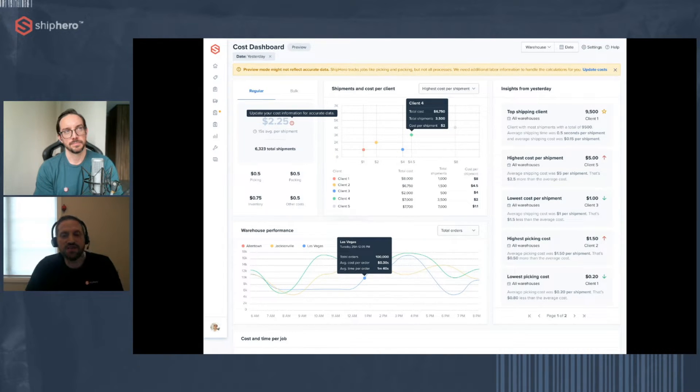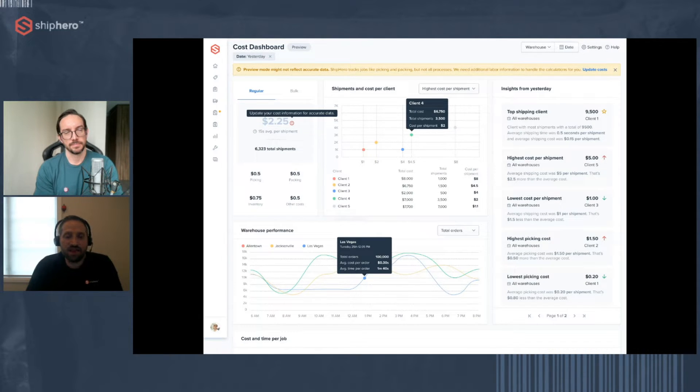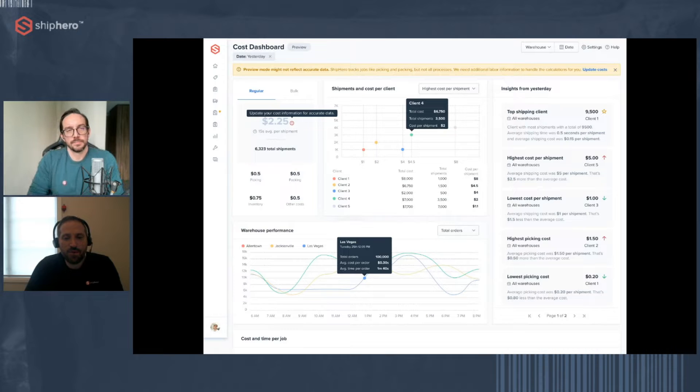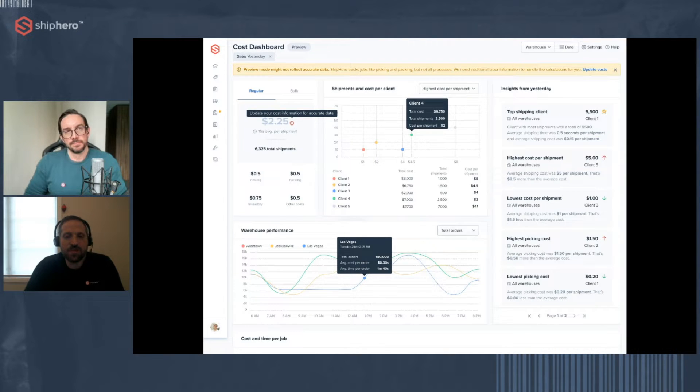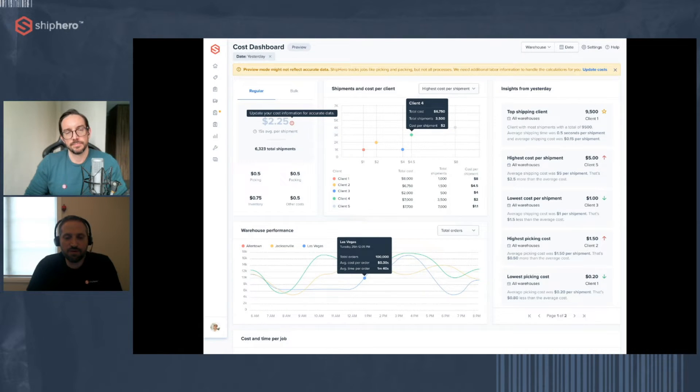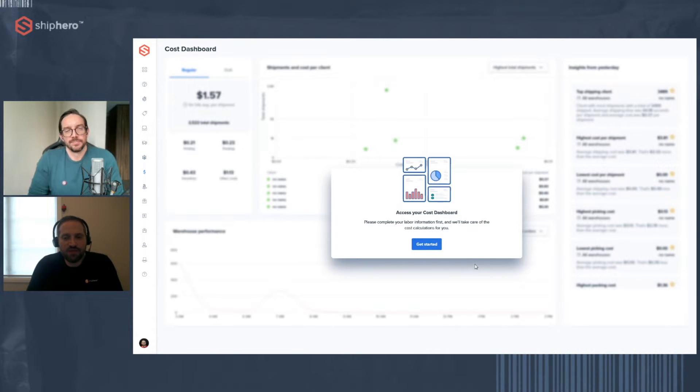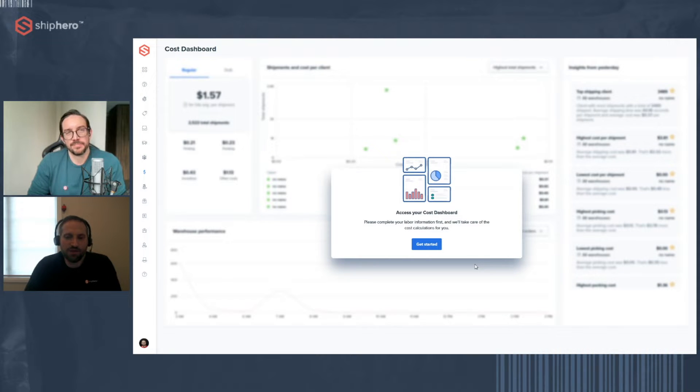But the preview mode does give you an idea of what data you'll see, and it can even give you some insights off the bat. For example, you can see if one client is all the way to the right, taking a lot more time or cost than other clients. Even if those numbers aren't the actual costs, it still shows you a comparison of your different clients. But what we really want to do is go through the setup and put in your data, so we can give you your own customized dashboard.